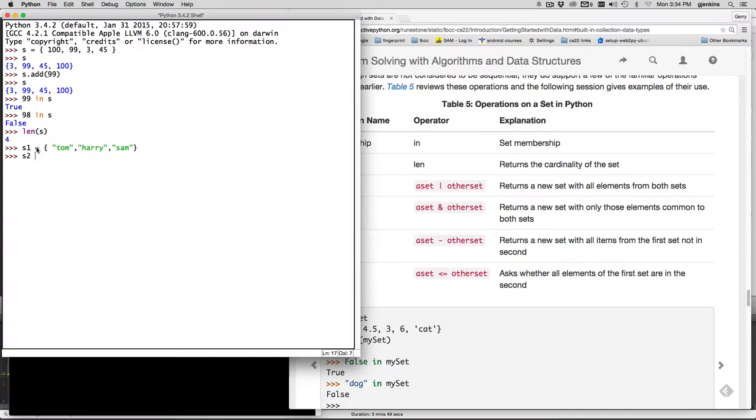and set two will be like a different gathering of people and there's going to be Mary, Tom is going to be there from the same group that other ones and let's see Sam will be there and Jackie